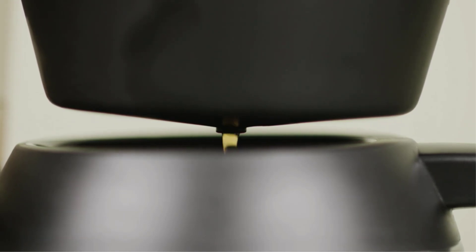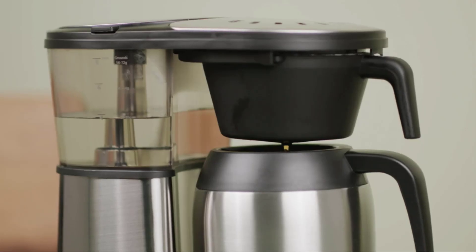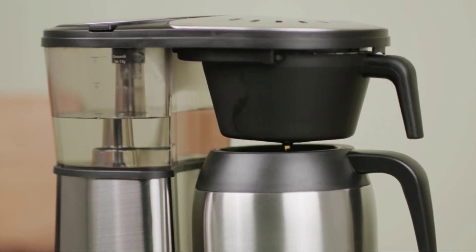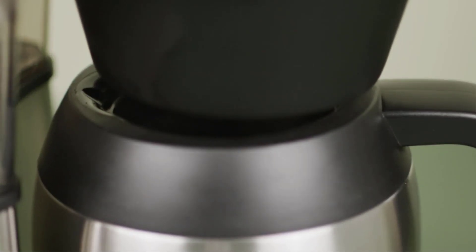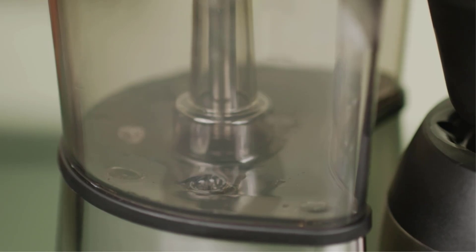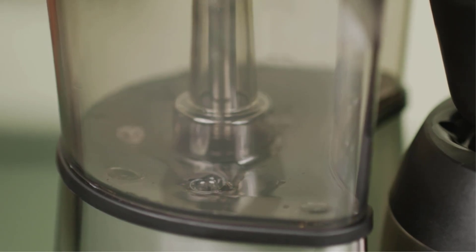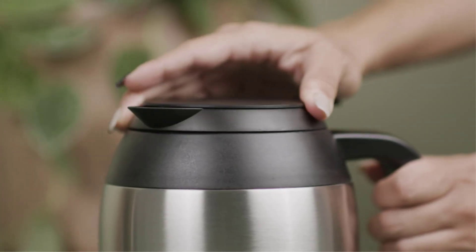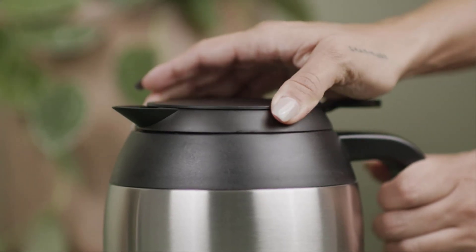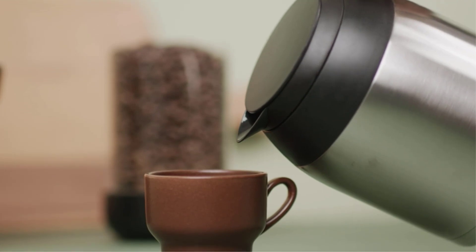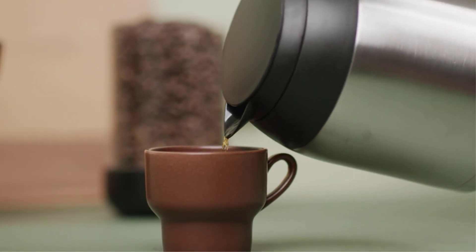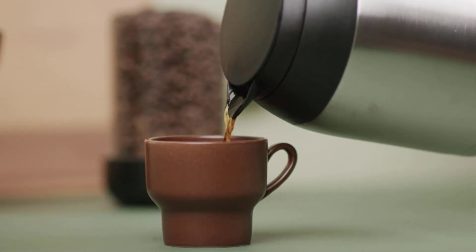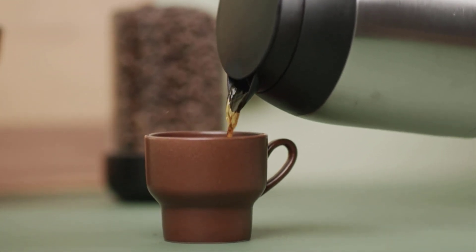Coffee lovers rejoice! Whether your days are powered by caffeine or you're a decaf type, you'll appreciate having one of the best coffee makers in your kitchen. Fortunately, there are plenty of coffee machines on the market to fit your preference.